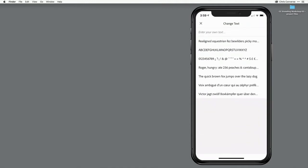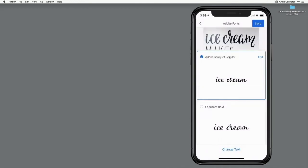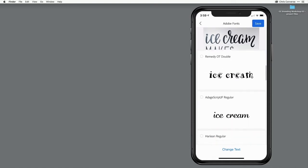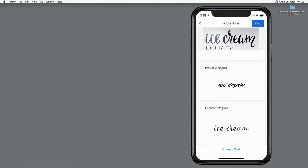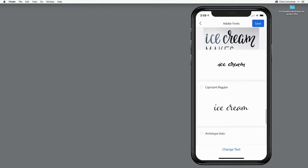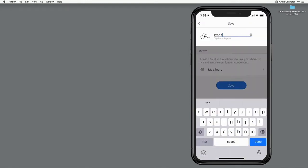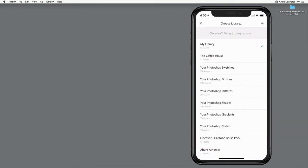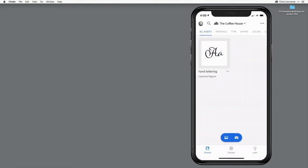I'm going to start by choosing Change Text. I'll type in 'ice cream' here and tap Done. Now I'll see the image at the top and I can scroll through. I'm looking for something that I can activate on fonts.adobe.com. I like this one here, so I'm going to tap on the check mark, then tap on Save. We're going to call this 'hand lettering.' Then I'll come down and change the library — I'm going to choose the Coffee House. The Coffee House client that we're working with is actually going to start serving homemade ice cream for the summer. Tap on Save. Now that character and its properties are going to be saved into my Creative Cloud library.